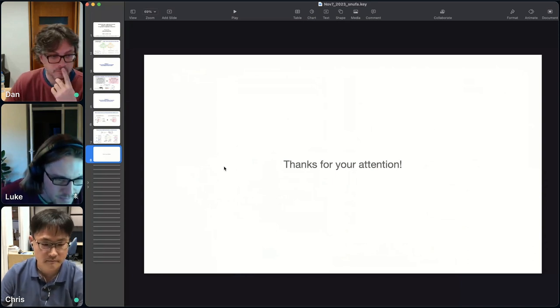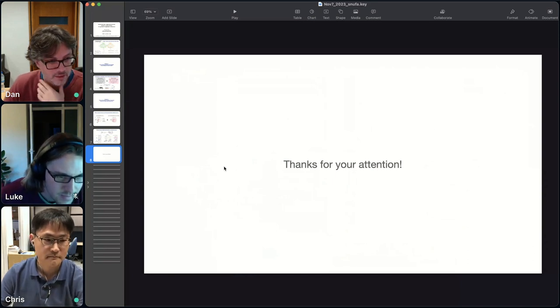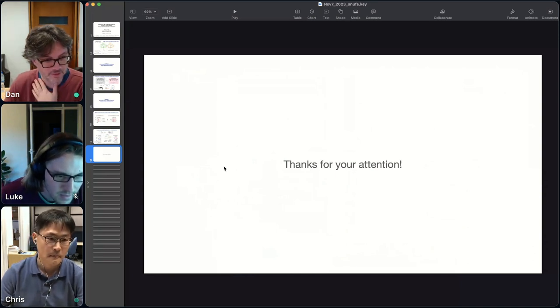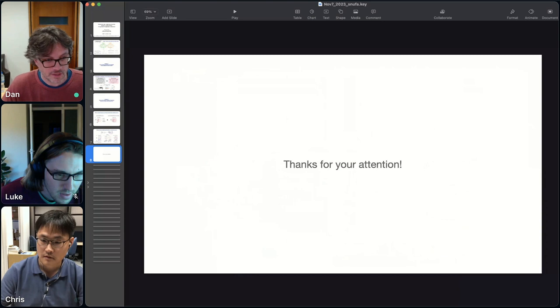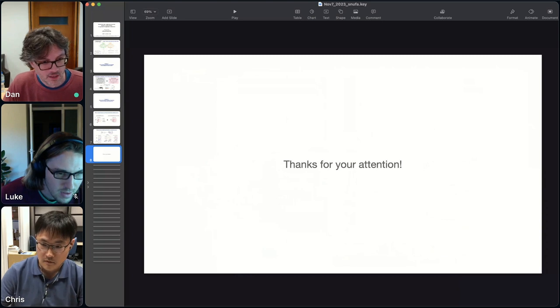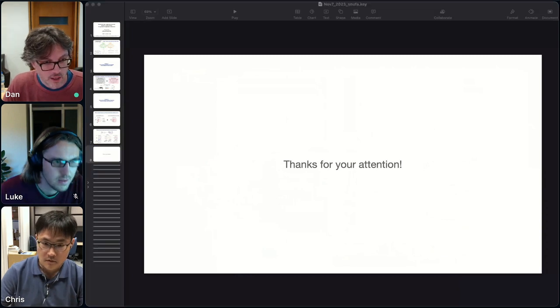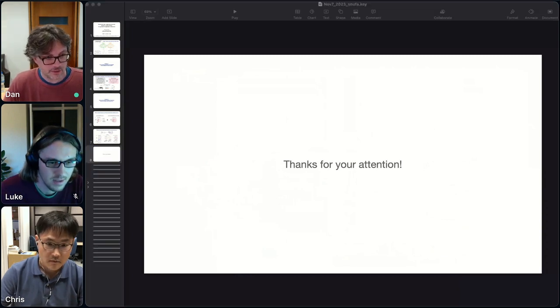Thank you, that's great — looks fun! Alright Luke, go ahead and show your screen.